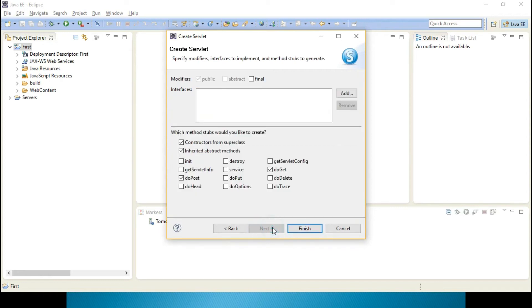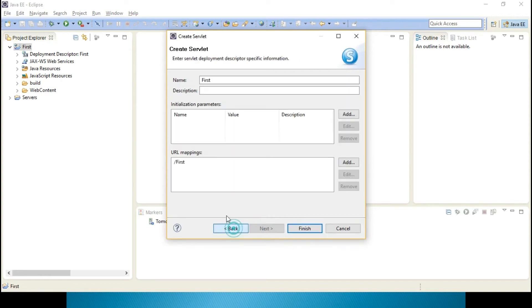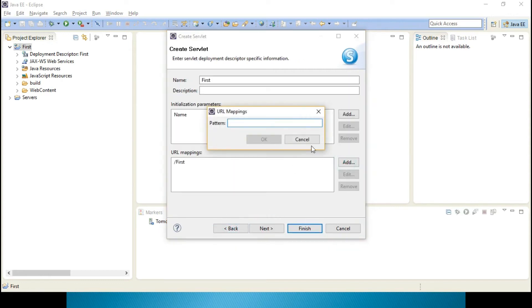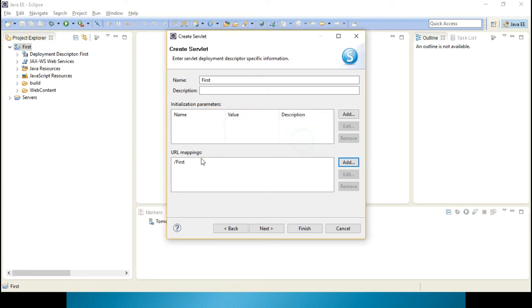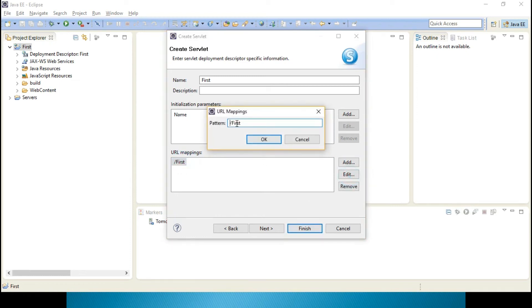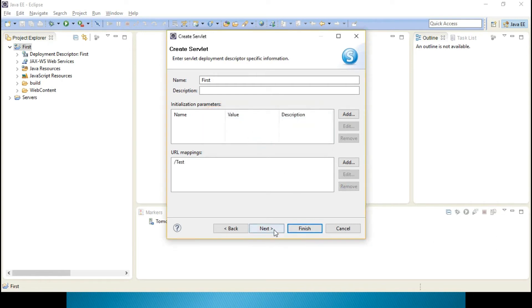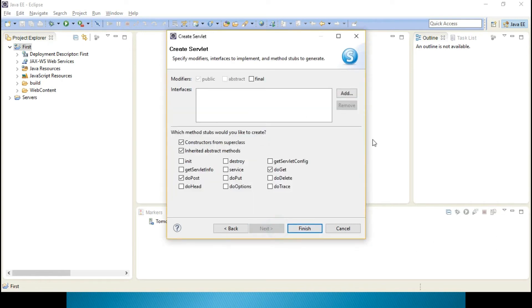URL mapping, let it be First. Next. If you want to change you can add it, otherwise you can select it and edit it also. Instead of First you can keep something else also. Let me keep it to Test.